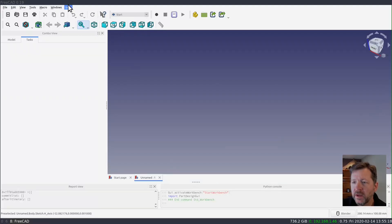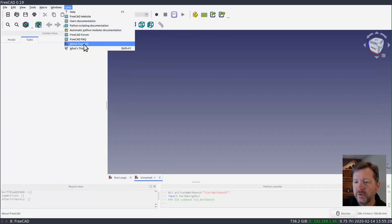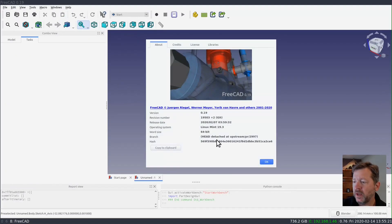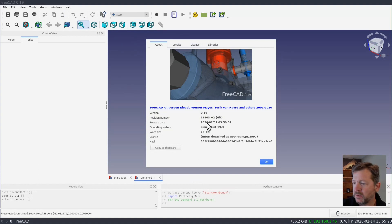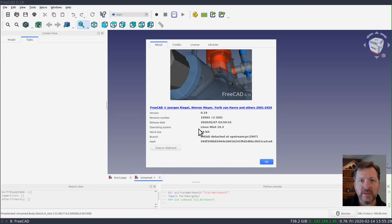To get started, I am running FreeCAD version 0.19 — this is a git build from the development branch — and I'm on Linux Mint 19.3.